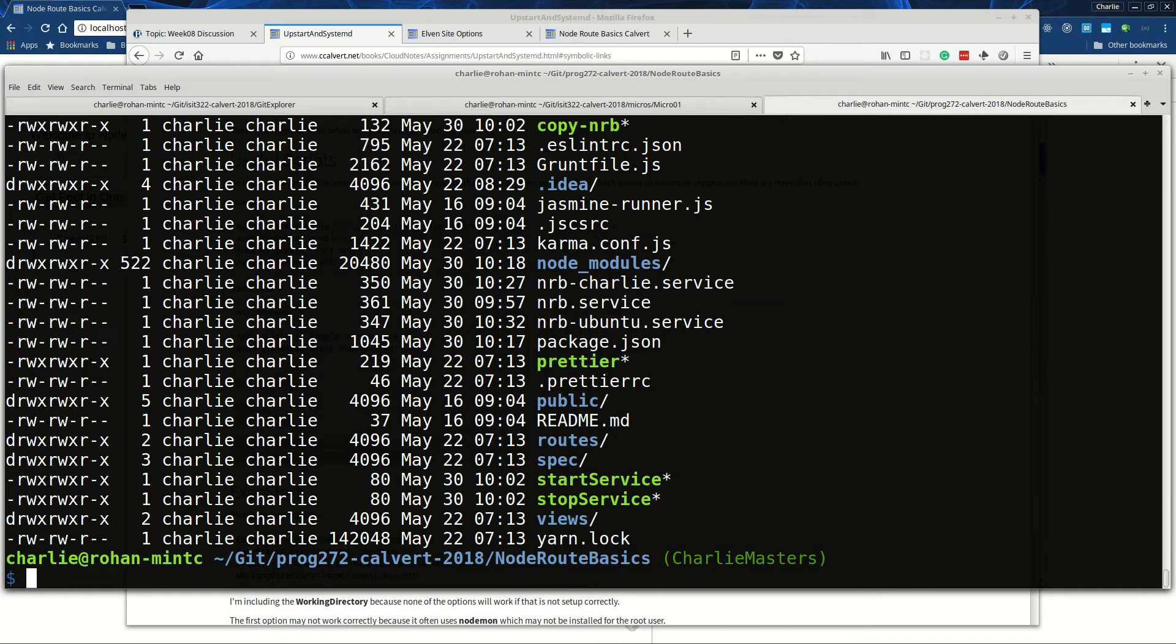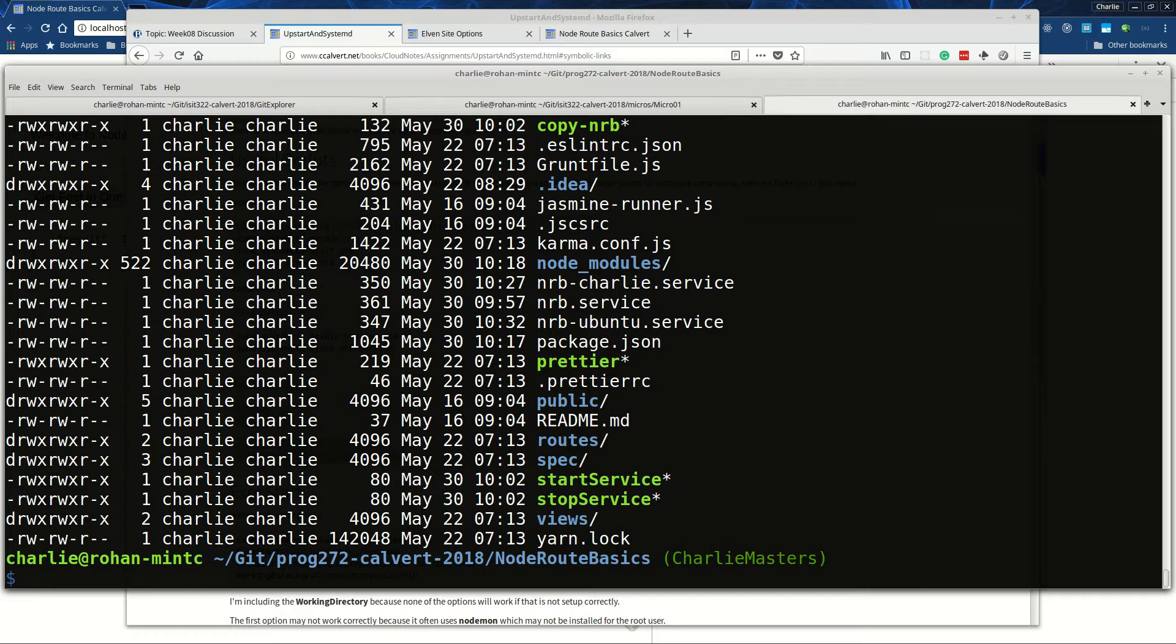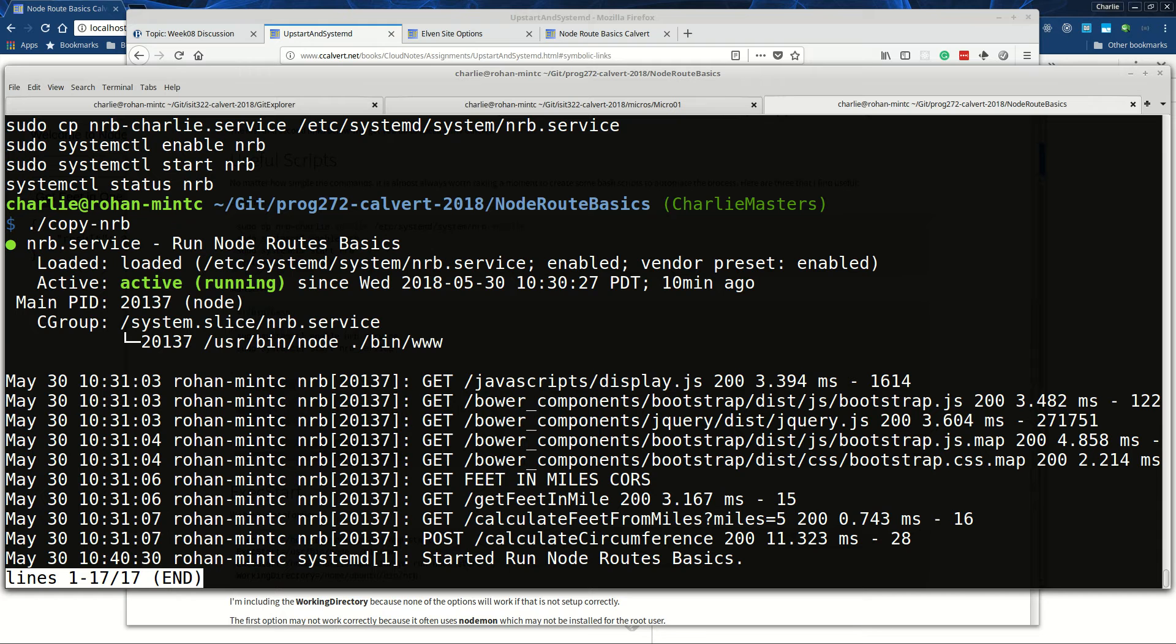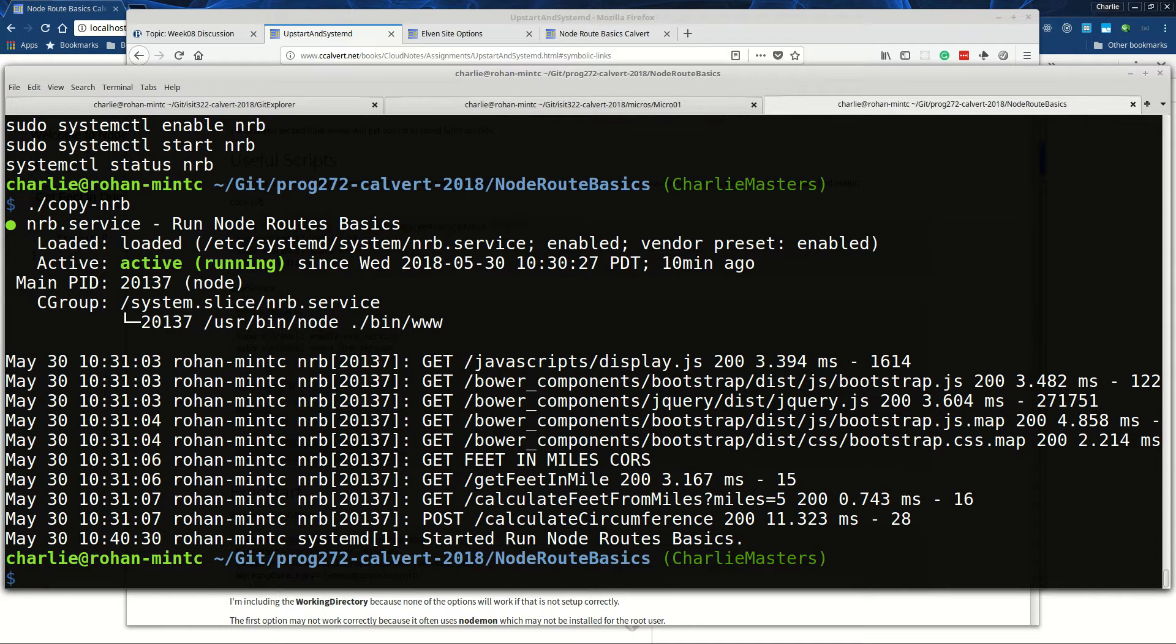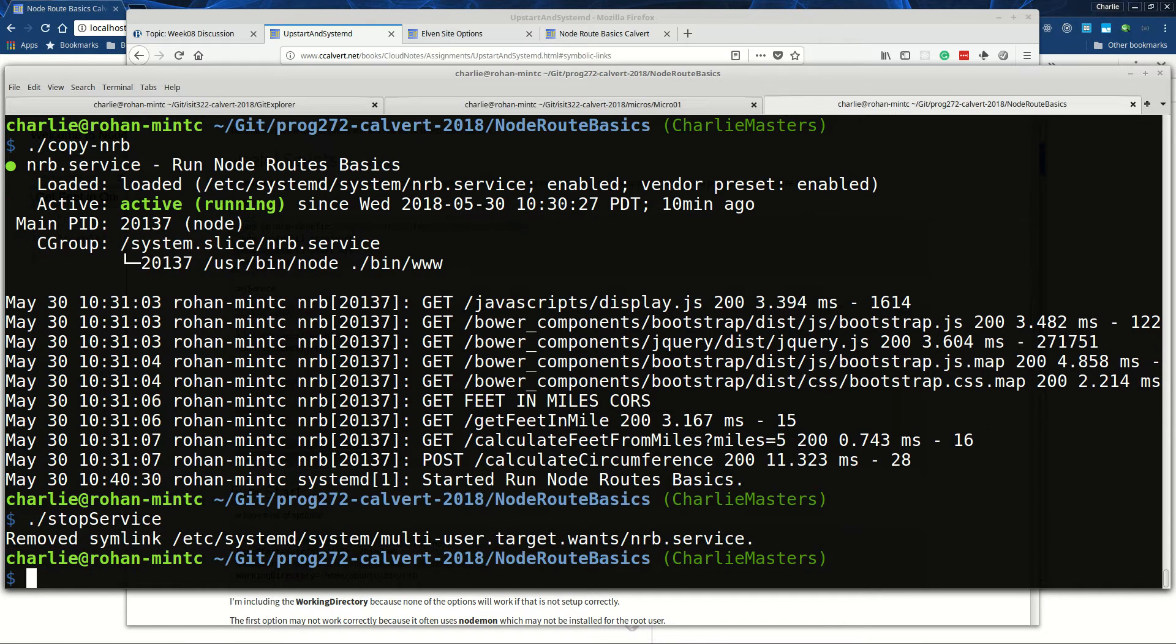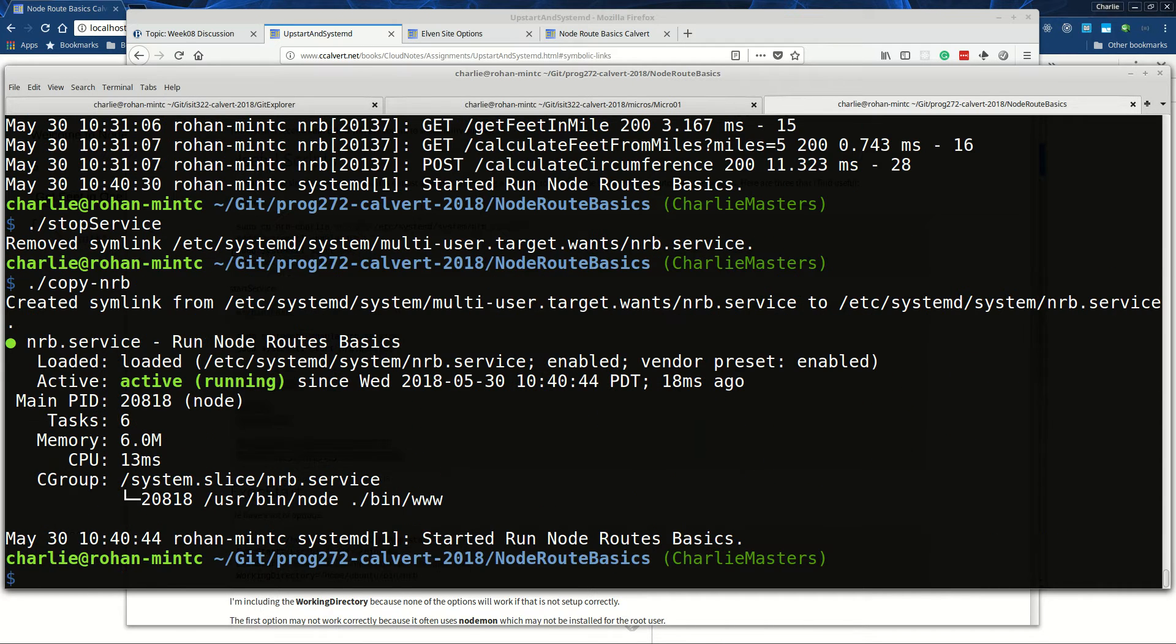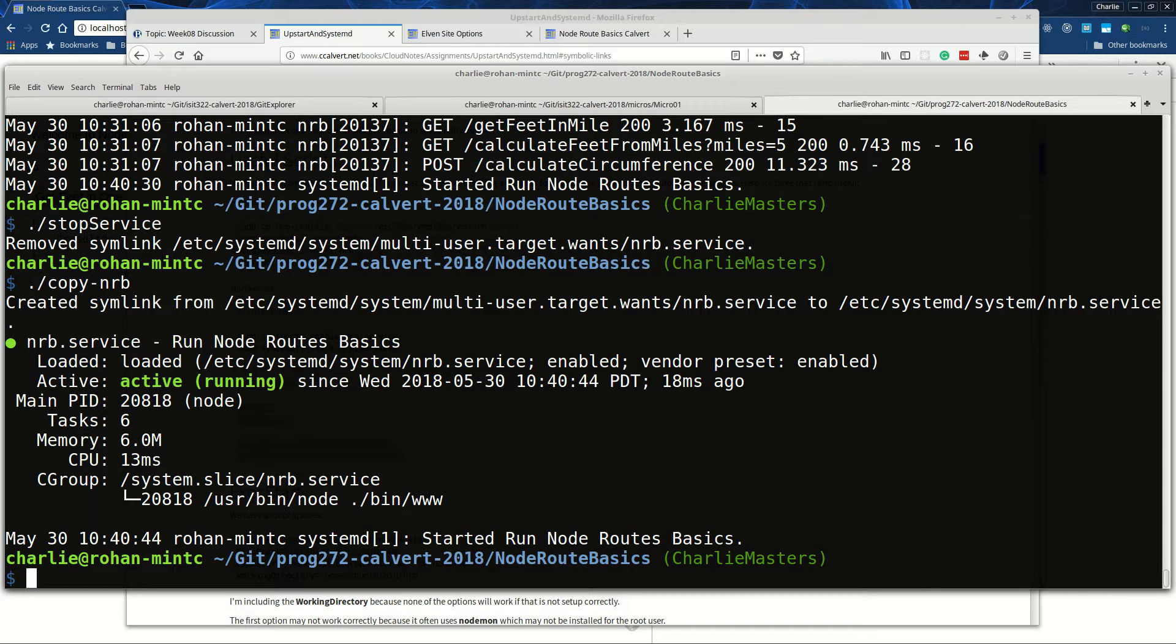So here's my copy nrb script and I run it like this - copy nrb - and it copies it over. Probably in order to do that correctly, I should have - I had it running already so I should stop my service, so now it's stopped. Now I can do my copy nrb - that's more the way it'll look for you since it's not already running.